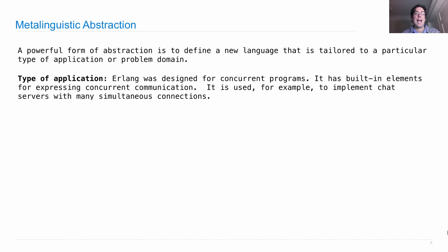So what do I mean by type of application? Well, there's a language called Erlang, and it was designed for concurrent programming, which means that it has built-in elements for expressing concurrent communication.